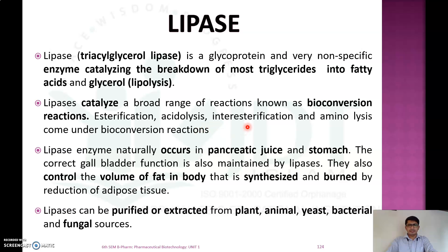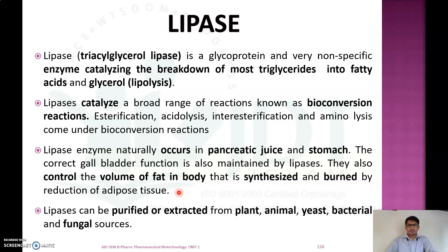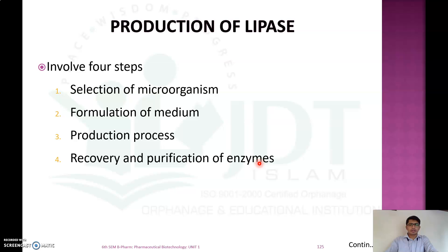acidolysis, interesterification, aminolysis, etc. Lipase enzyme naturally occurs in the pancreatic juice and stomach of the human body. The correct gallbladder function is also maintained by the enzyme lipase. It also controls the volume of fat in the body that is synthesized and burned by the reduction of adipose tissue. Lipase can be purified or extracted from plant, animal, yeast, bacterial, and fungal sources.